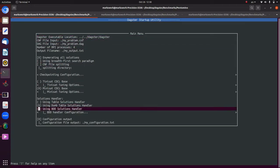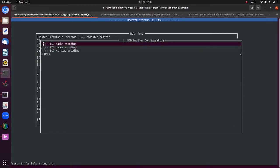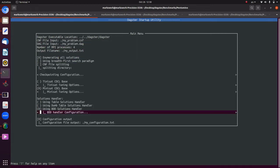Let's try the dumb table solutions handler — timing it — and that took only 29 seconds! That's more than a 50% saving. Now there's also the BDD solutions handler option, along with BDD parsing/coding configuration, which we can explore as well.